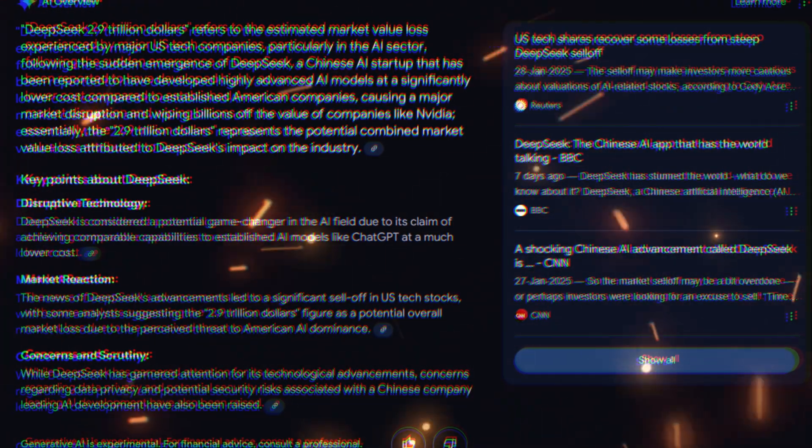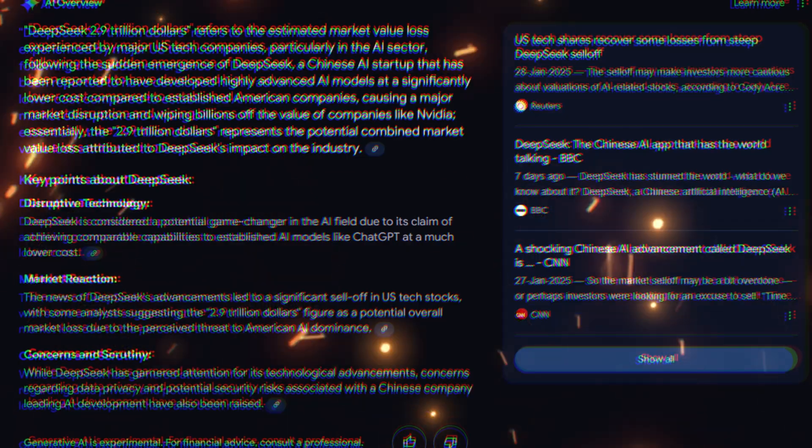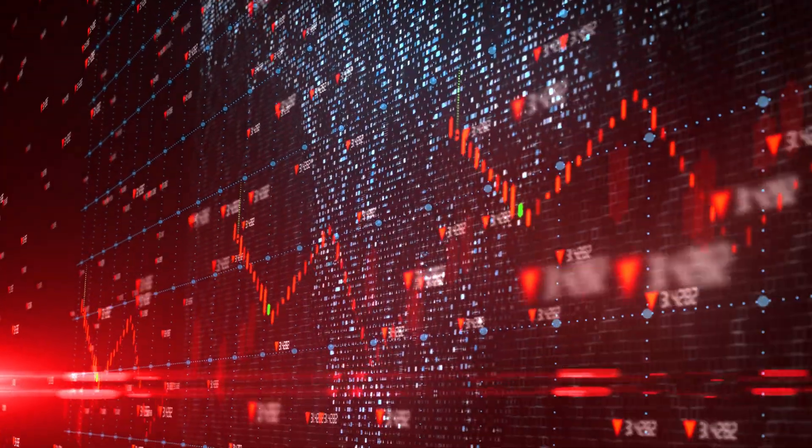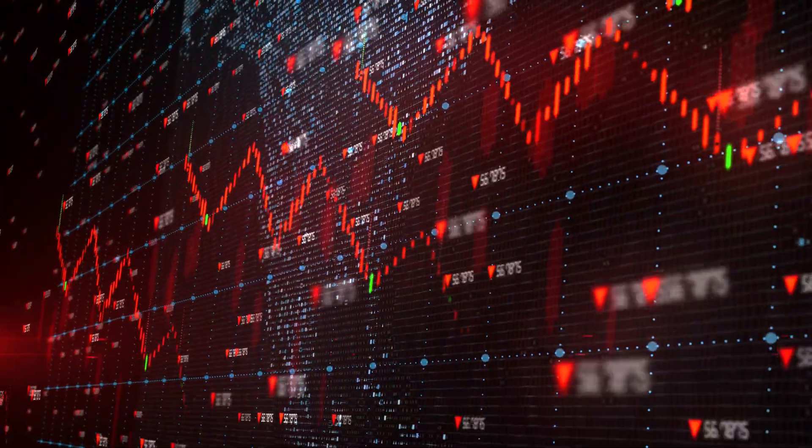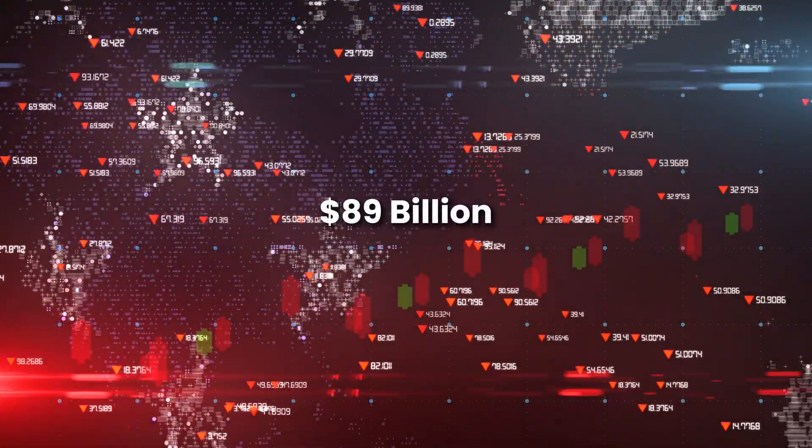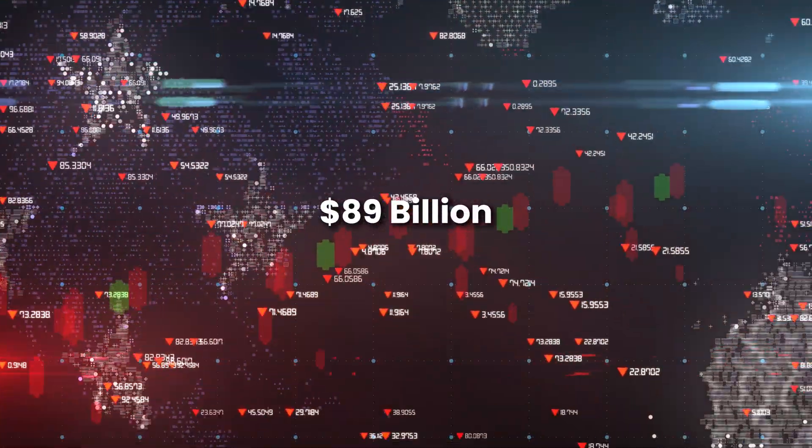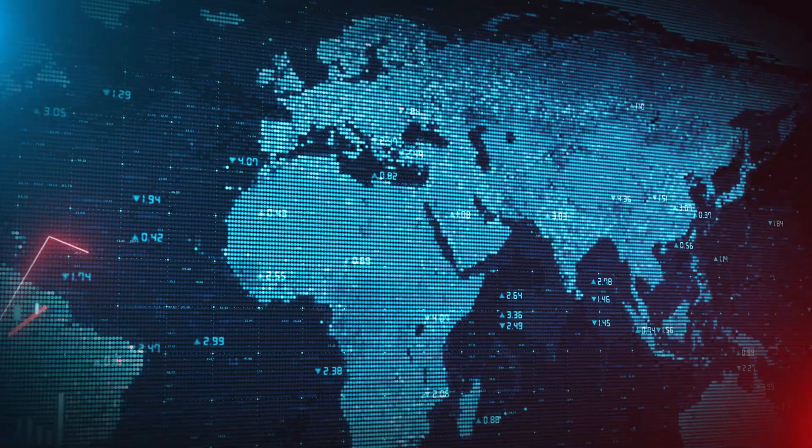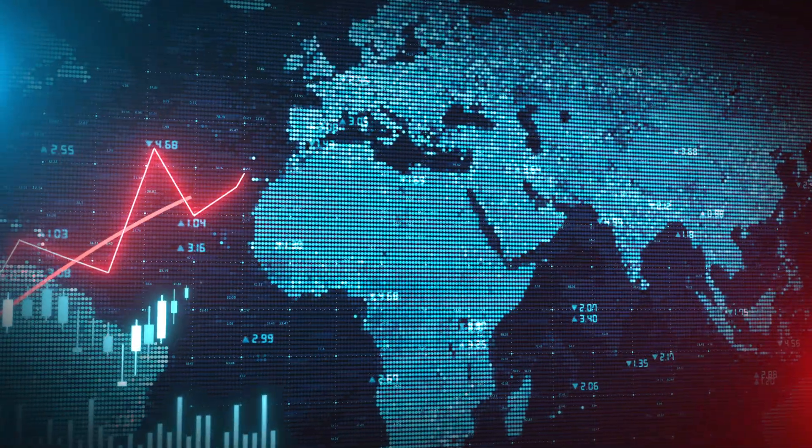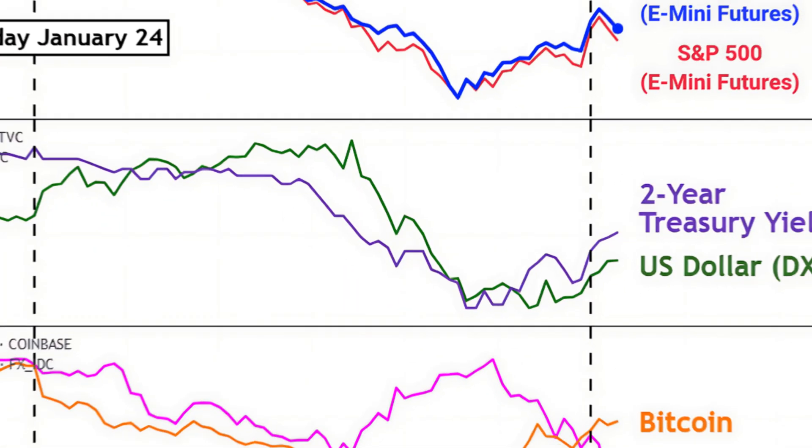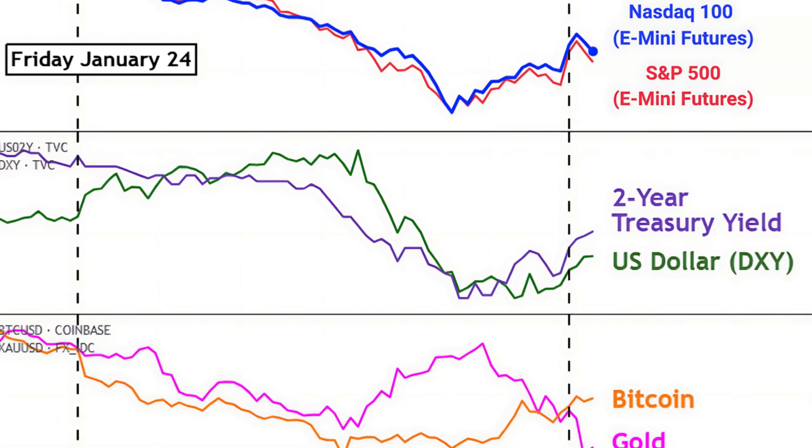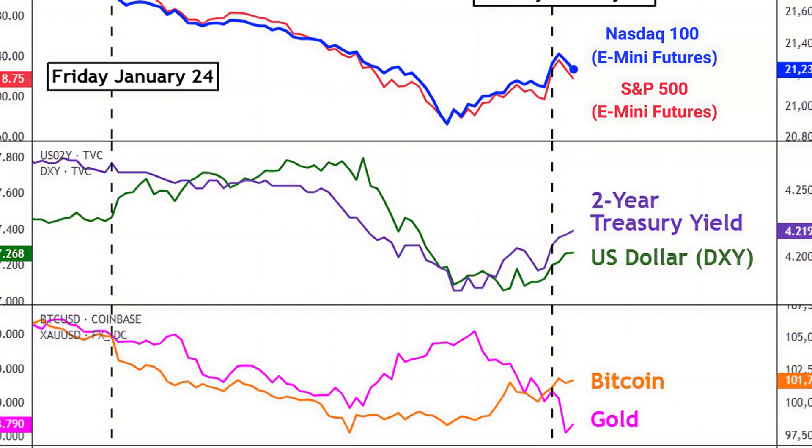This was no ordinary drop. NVIDIA's stock price crashed by 17% in a single day, losing a record-breaking $89 billion in market value. This was the biggest one-day loss ever recorded in corporate history. The NASDAQ tech index also plunged, but NVIDIA was hit the hardest.